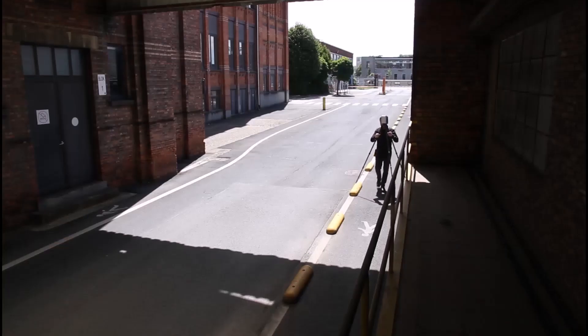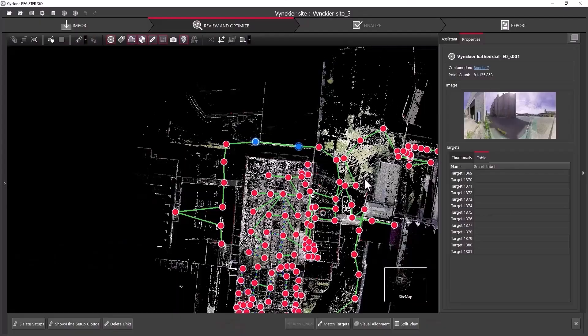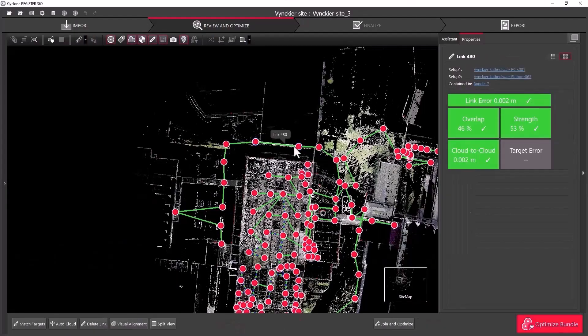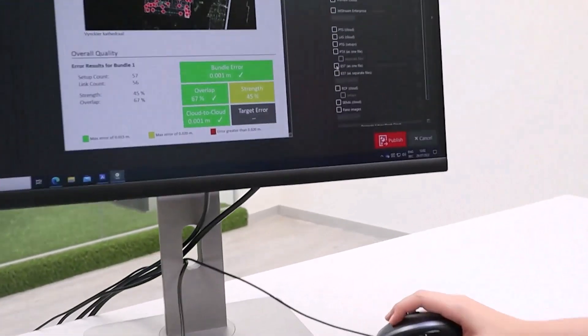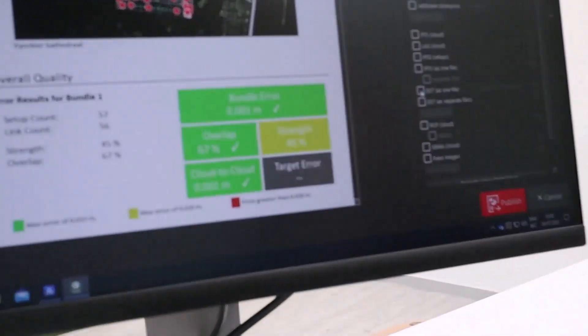First, we'll scan the site and then use Leica Cyclone Register 360 to register and export the scans to a standard format, like E57.